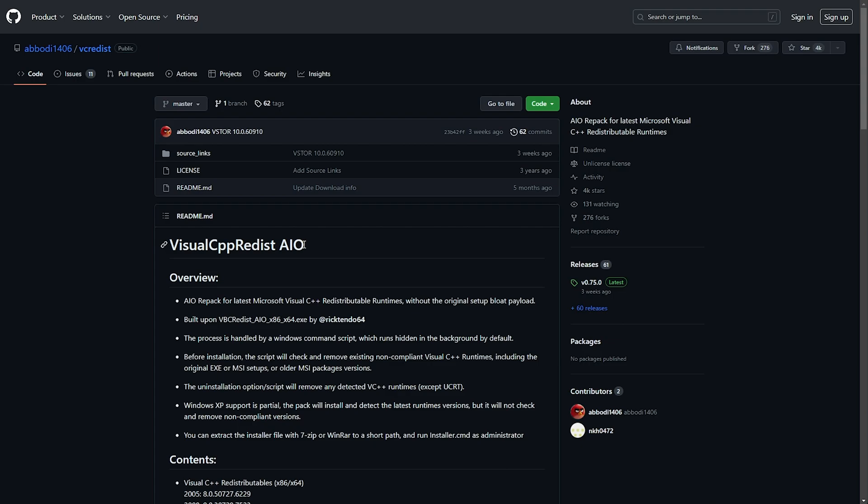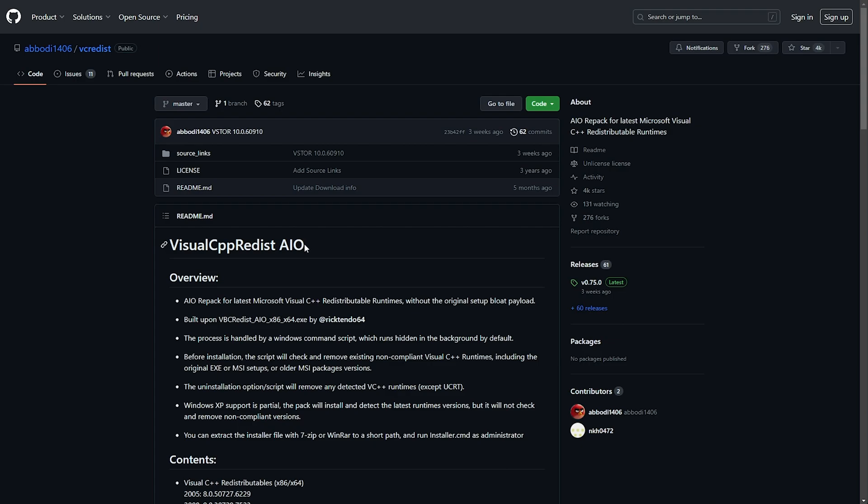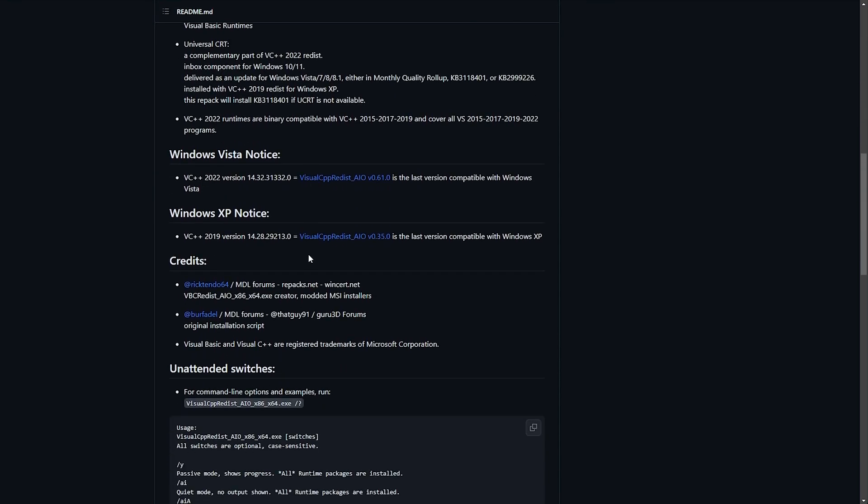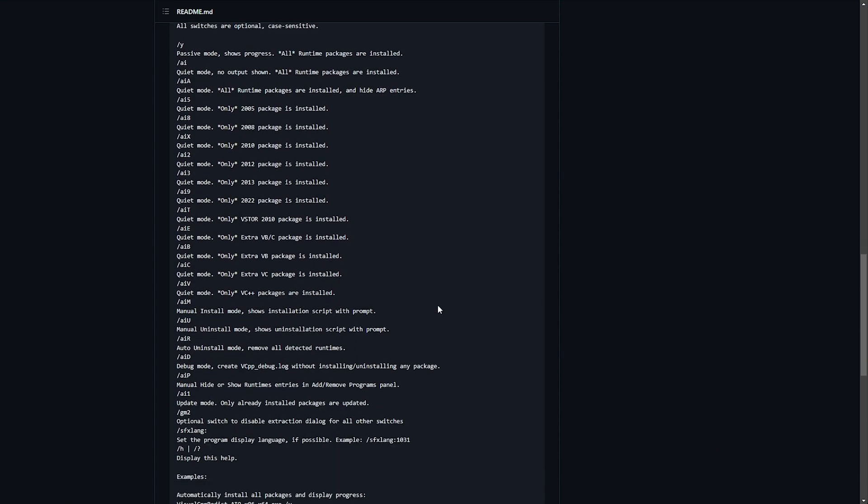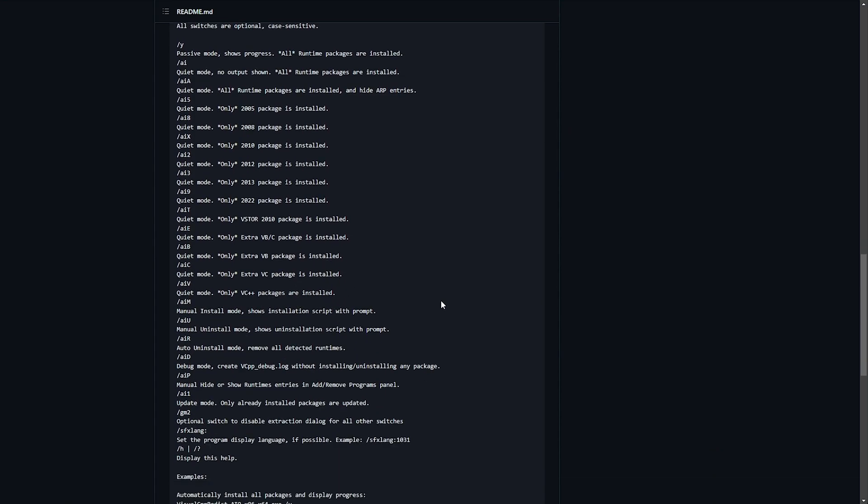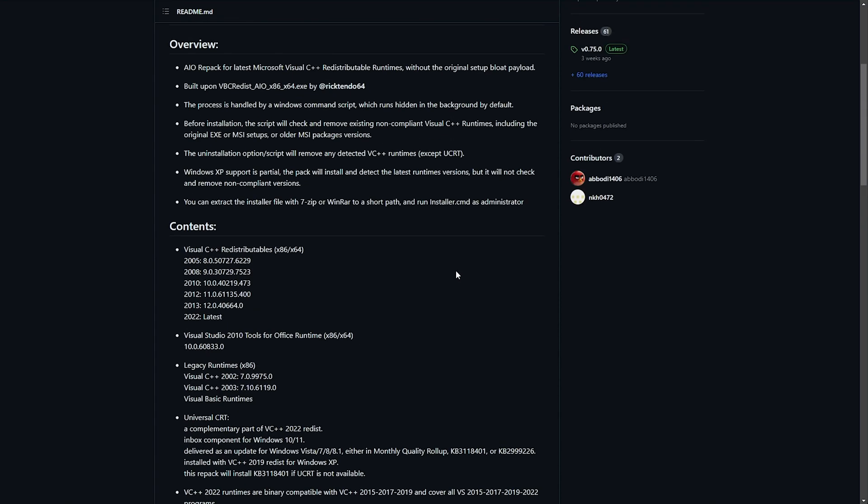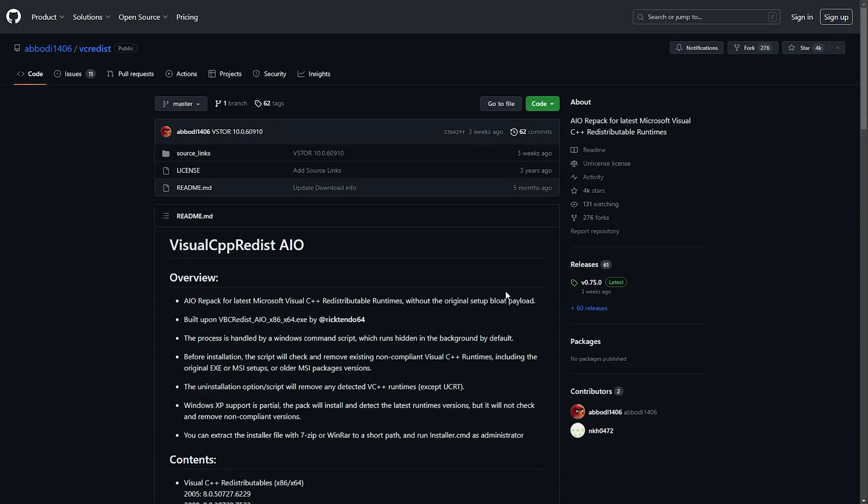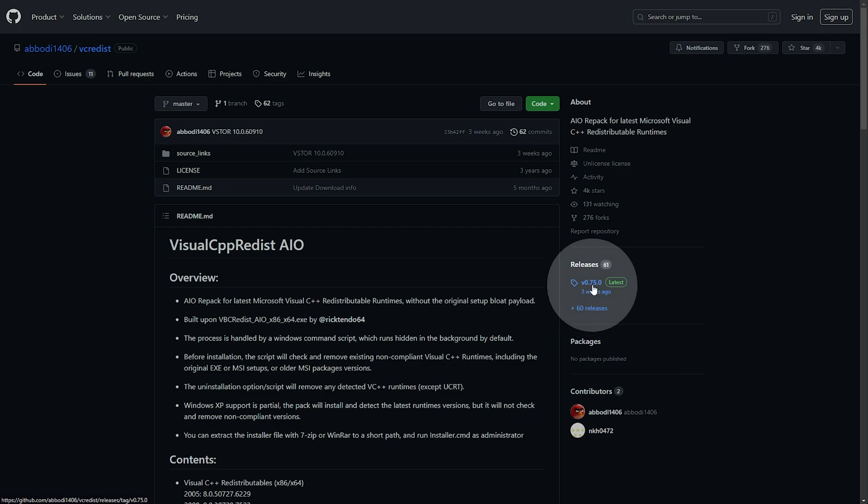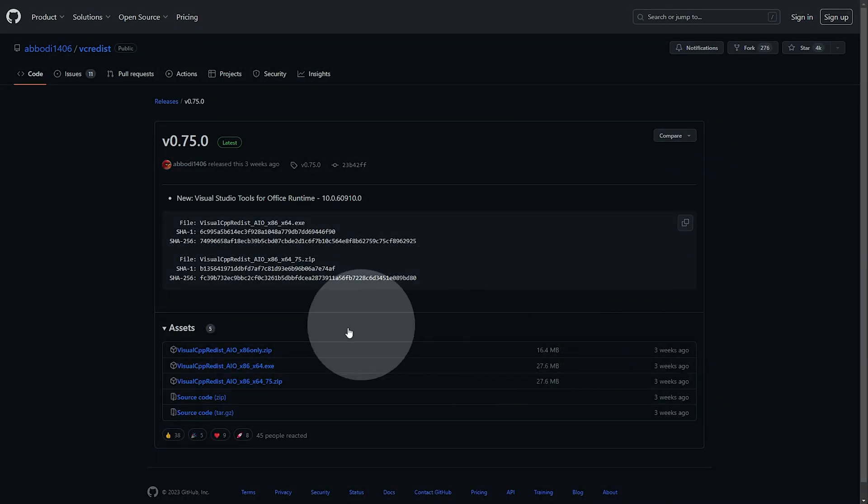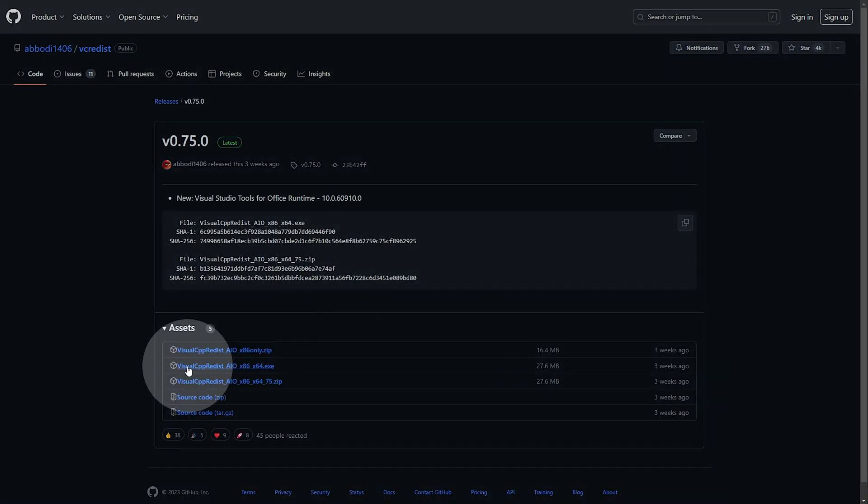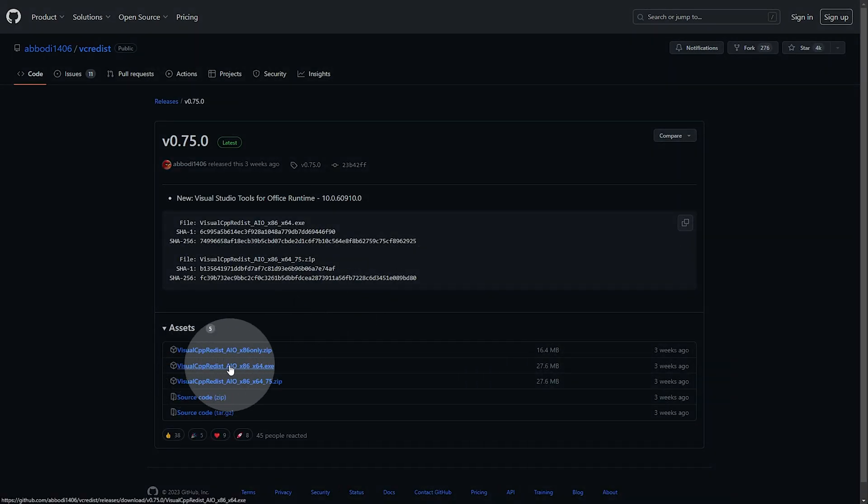This will download and install all of the Microsoft C++ versions, so everything should be set up. All we need to do is head across to the Releases section here and simply click the EXE version here.